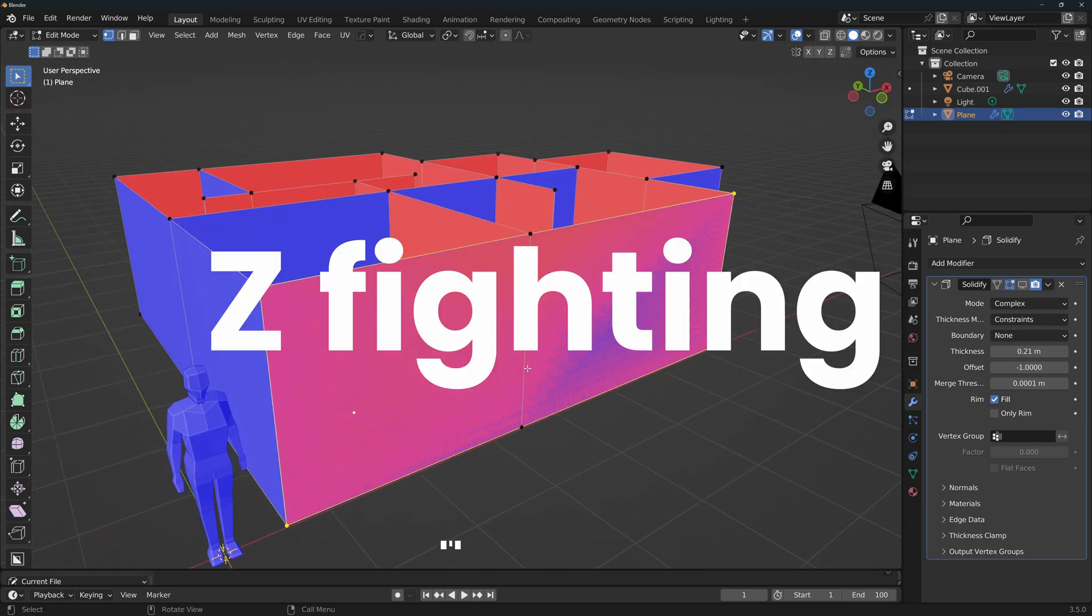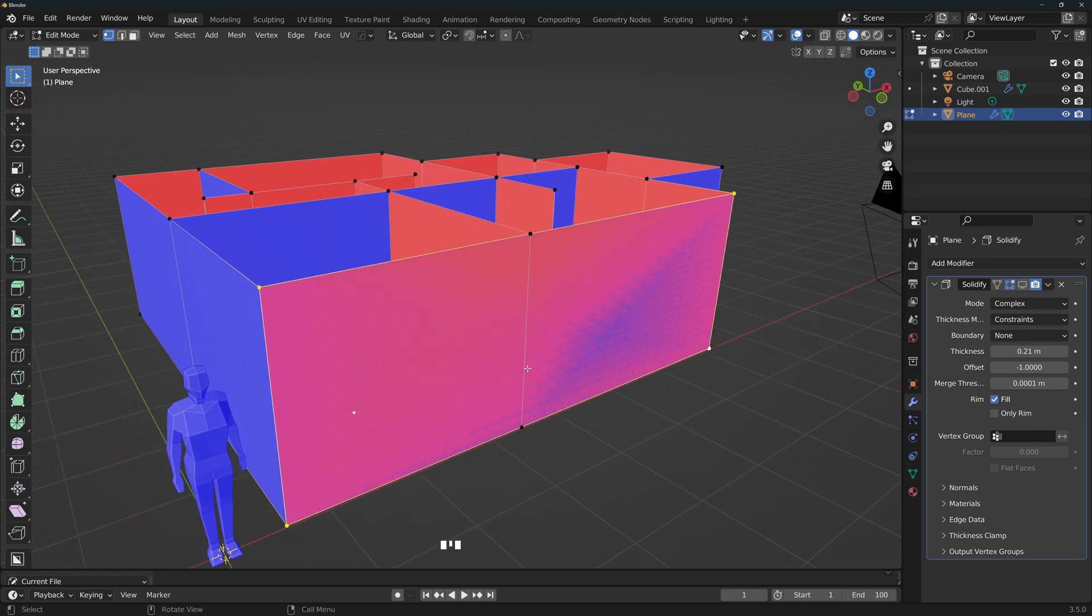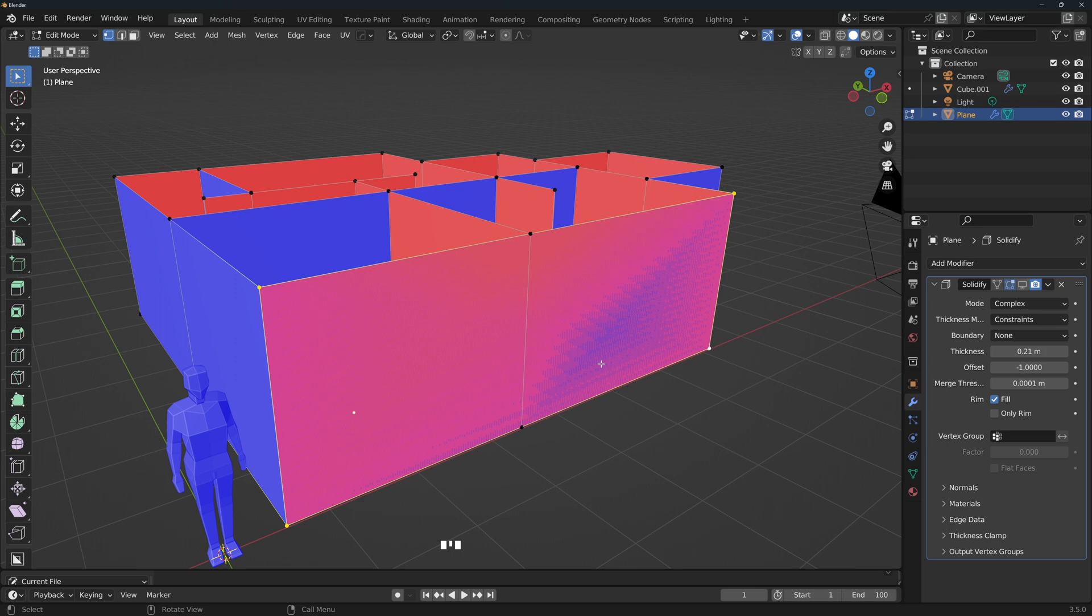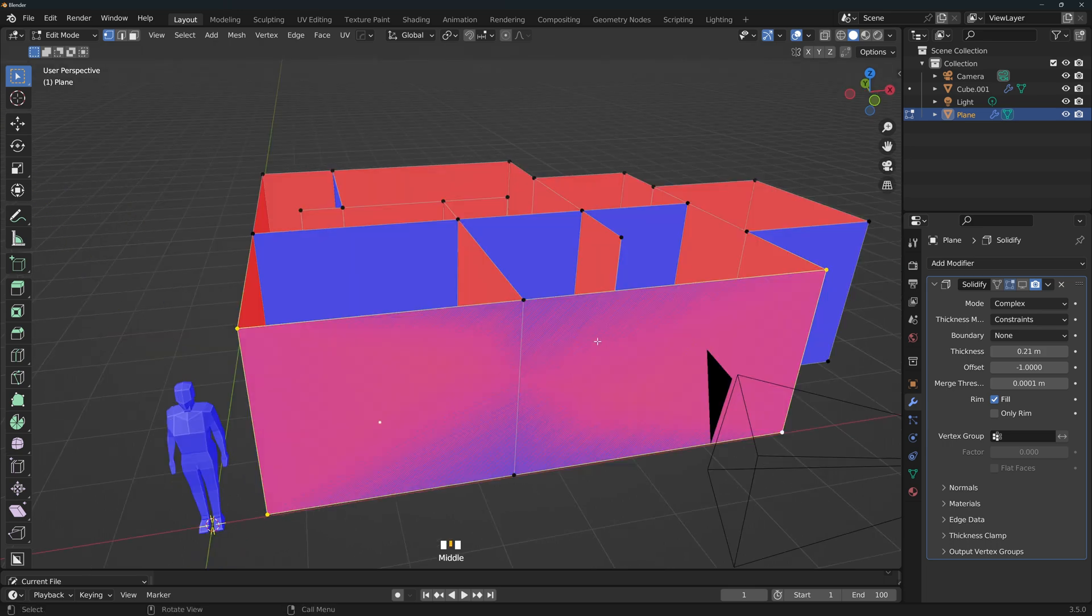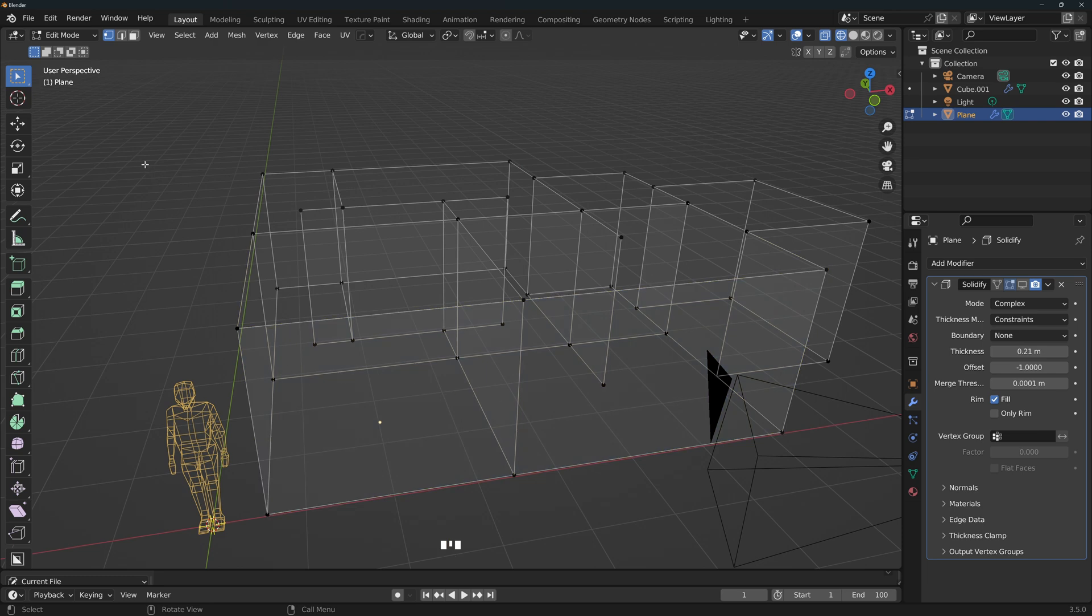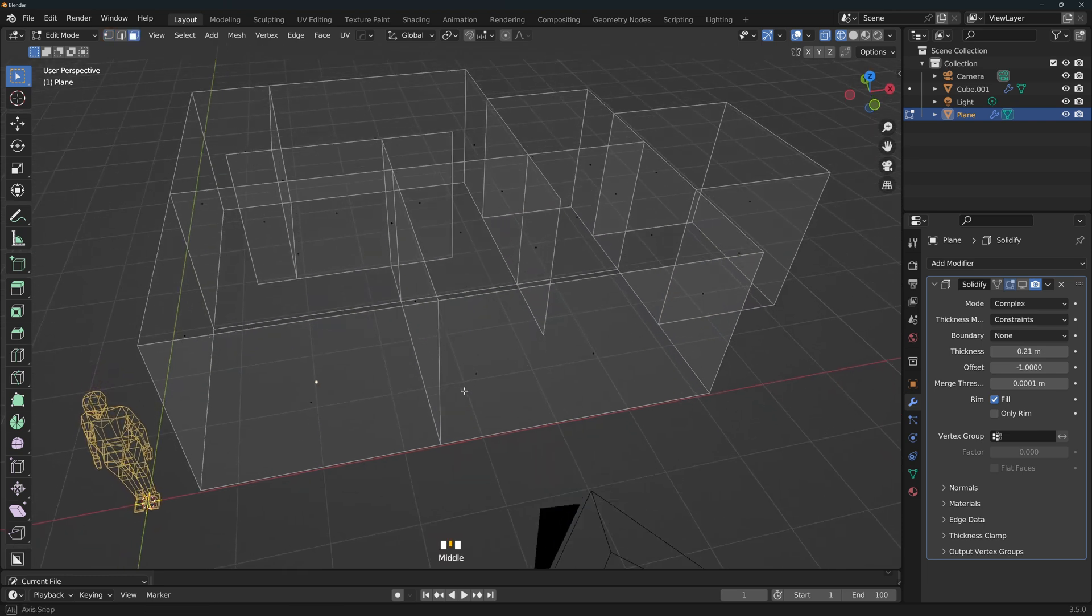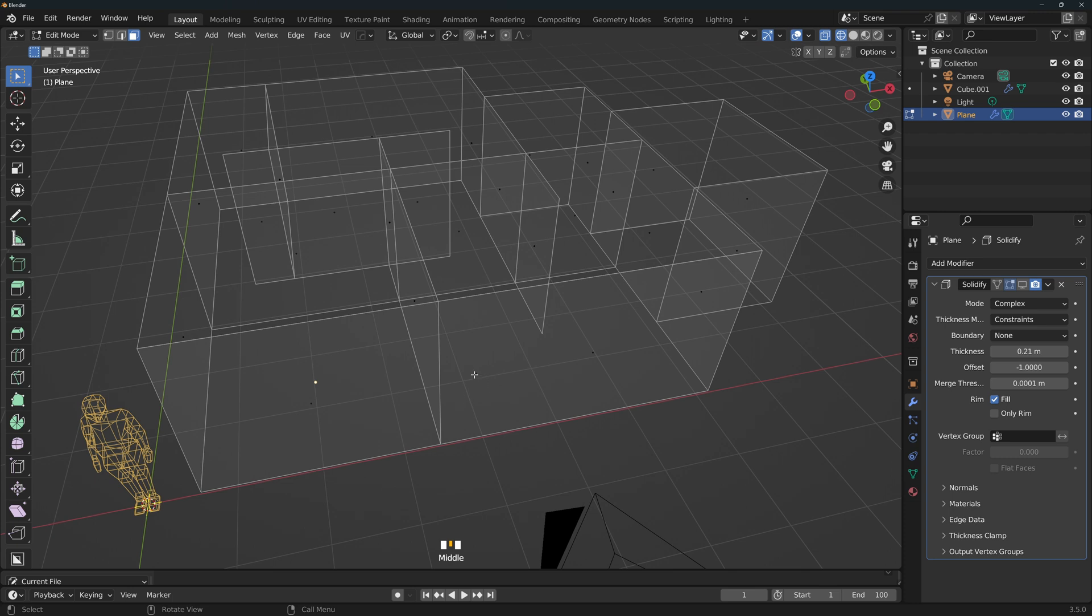This is called z-fighting, and it happens when two planes overlap each other, and blender cannot decide which one to show you. To fix this, you just need to select the wrong plane and delete it. An easy way to select the plane is to go to wireframe mode, and make sure that you're in the face select mode.